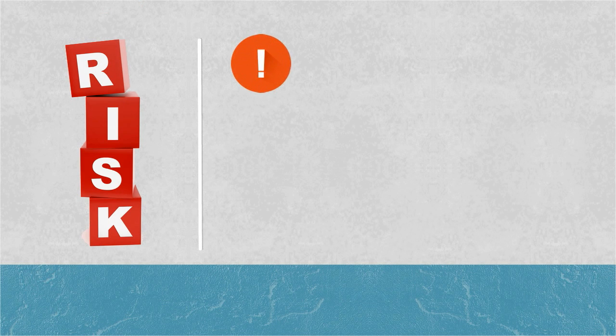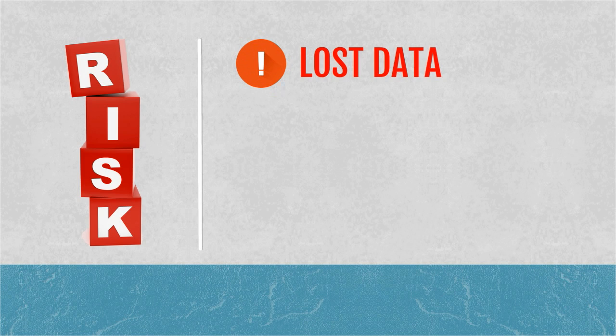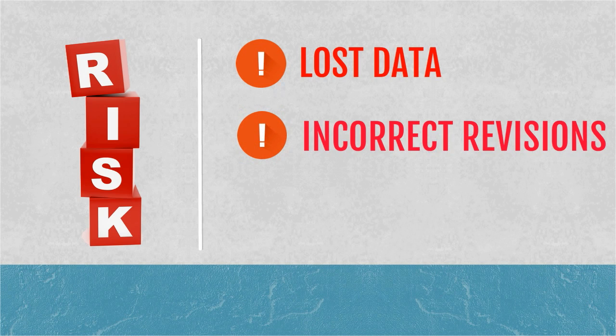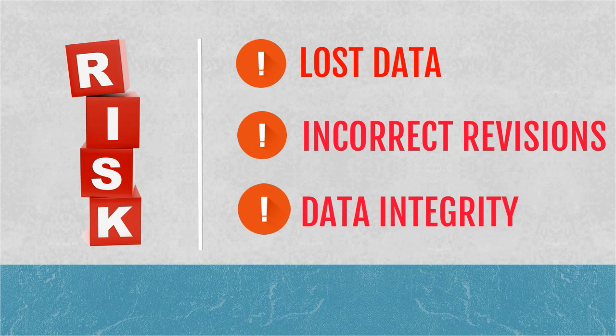Consequently, design data is being accidentally overwritten or lost, incorrect revisions being sent to manufacturing, and excessive time is spent tracking project status and fixing data integrity issues manually.